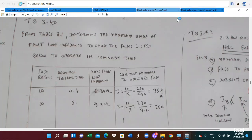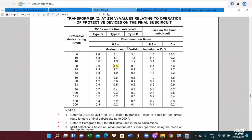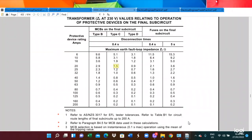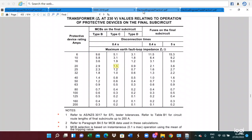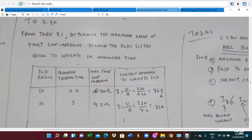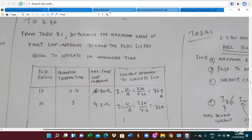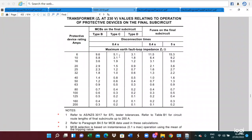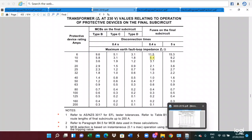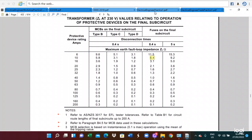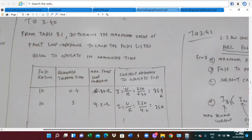Looking at Table 8.1 of AS3000, for a 10A circuit with a tripping time of 0.4 seconds, the maximum loop impedance is 6.4Ω. So 230V divided by 6.4Ω gives the operating current. Then for 10A with a tripping time of 0.4 seconds, we get approximately 35.9A.